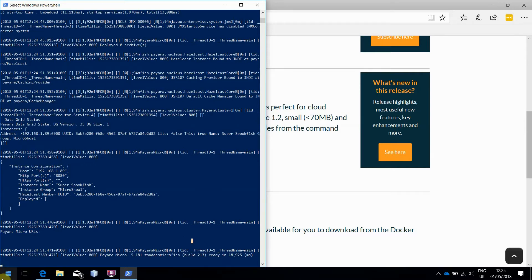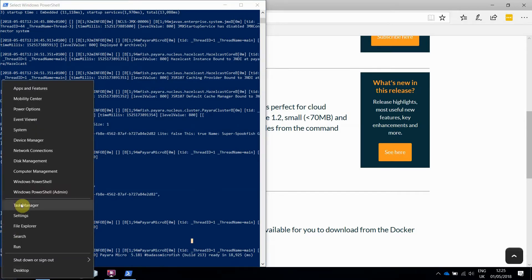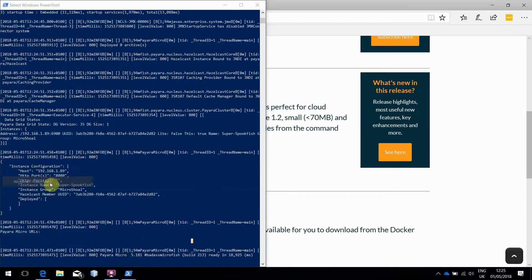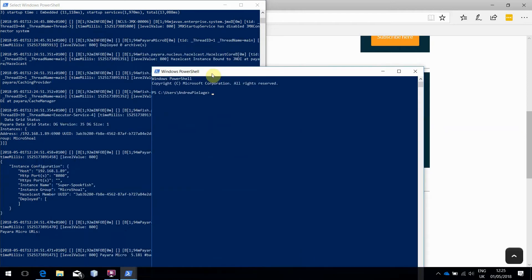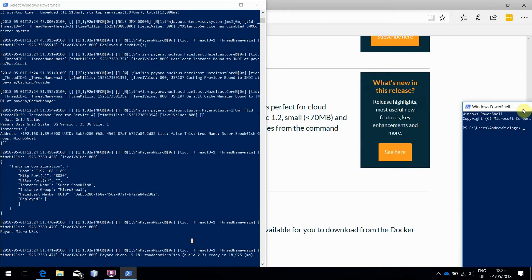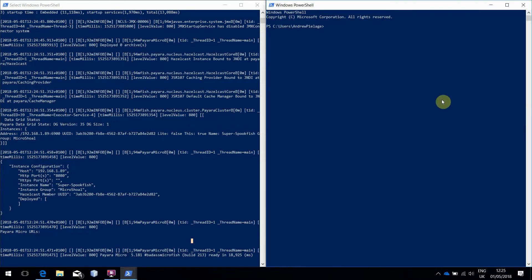So let's demonstrate the automatic clustering. Start a second terminal, head to the Downloads folder again, and start a second instance.